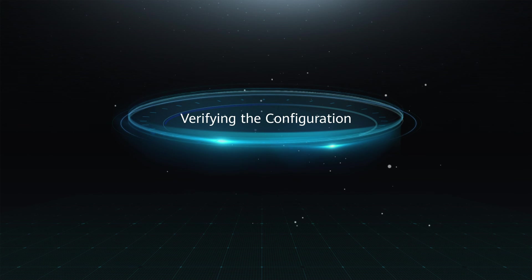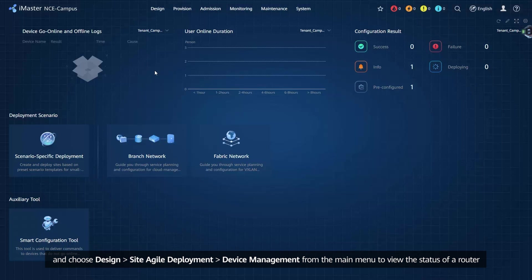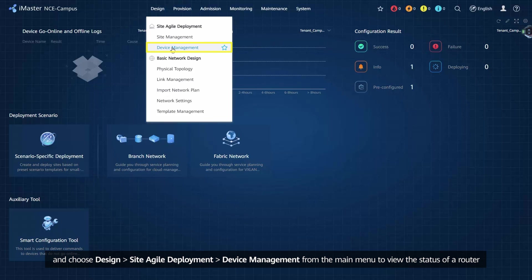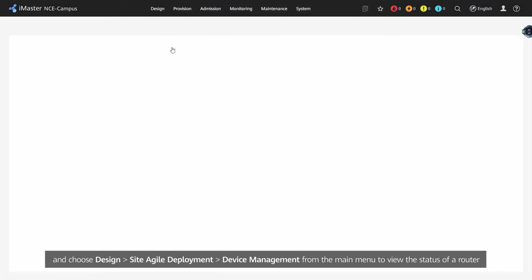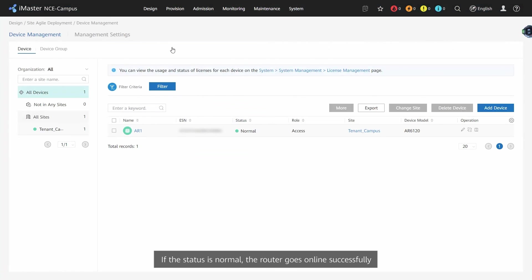Verifying the Configuration: Log in to iMaster NCE Campus as a tenant administrator and choose Design, Site Agile Deployment, Device Management from the main menu to view the status of a router. If the status is Normal, the router goes online successfully.